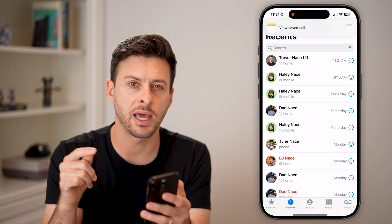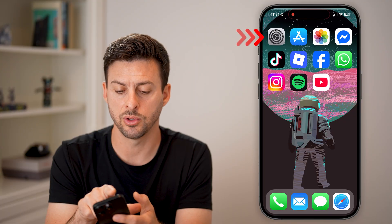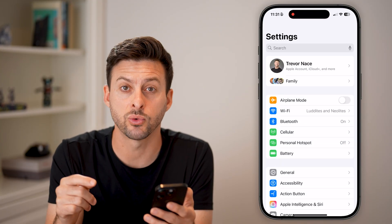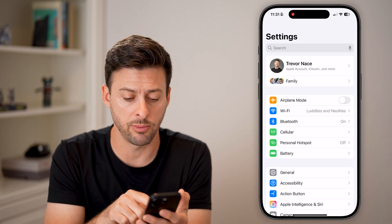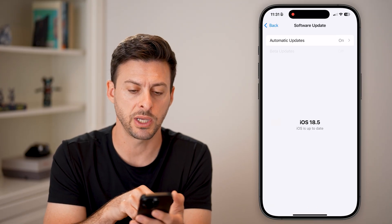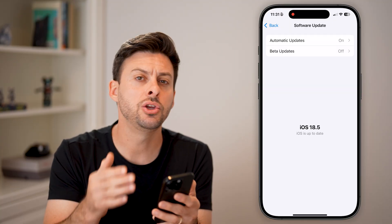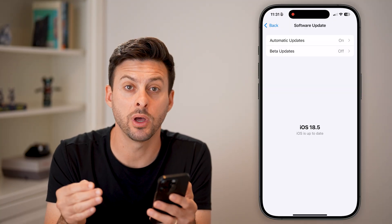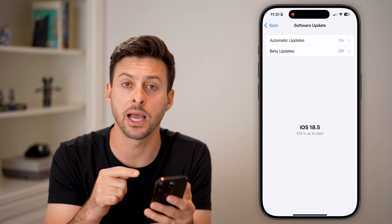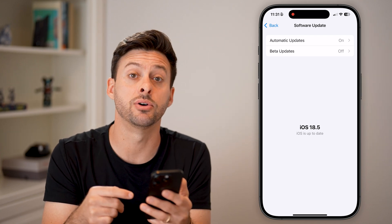If you don't see that as an option, you can do a few different things. First, head into your Settings and make sure you have the latest software update, as you need it to enable that feature. Go into General and then Software Update. The current software shown is iOS 18.5, but you need at least iOS 18.1 on your iPhone to be able to record calls — this feature came out in iOS 18.1. If you haven't already, just update your phone to the latest version.